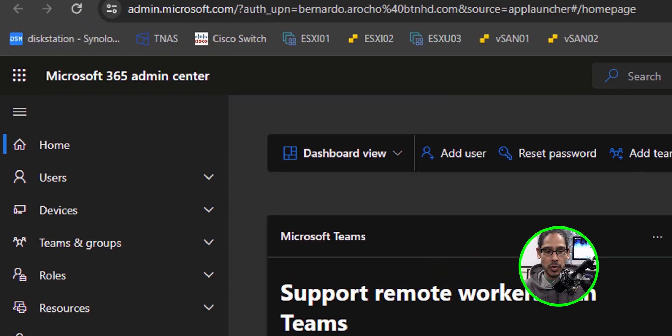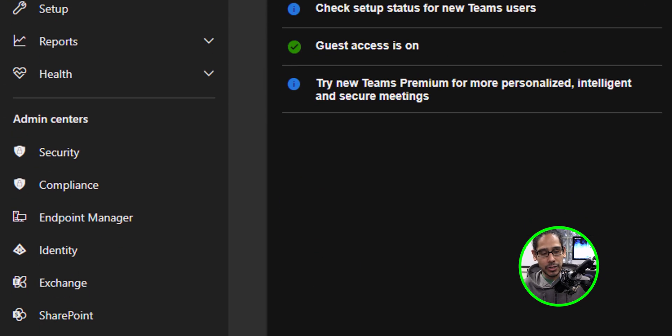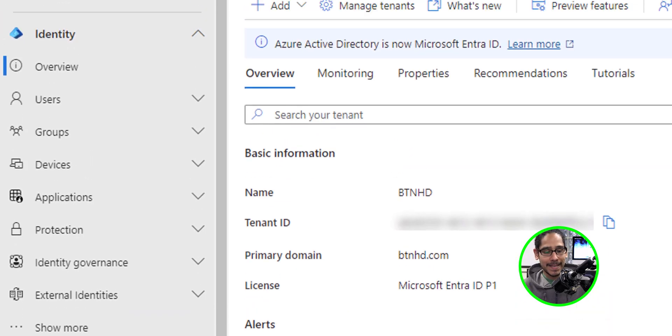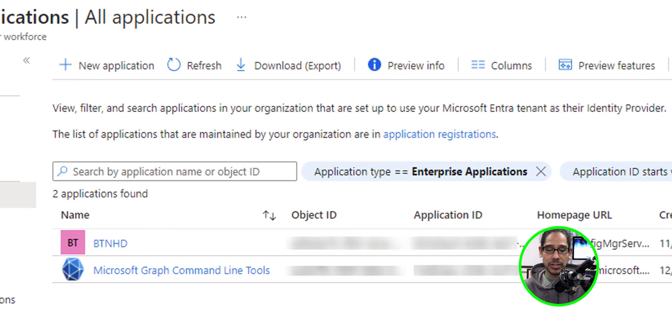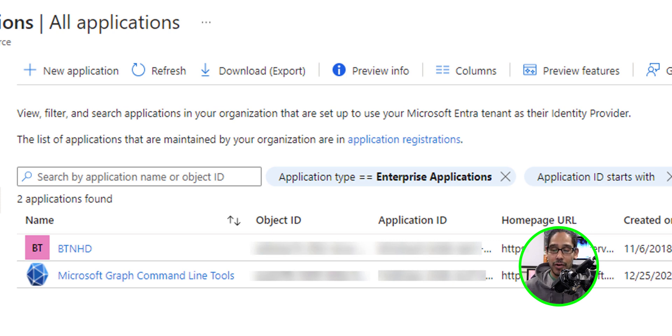if you log in into your Microsoft 365 admin center and you click into identity, within identity, click on applications, and then click on enterprise applications, you're going to see the Microsoft Graph command line tools application created within that script.